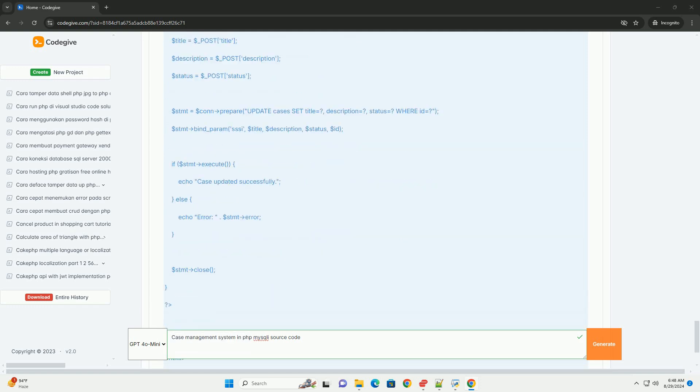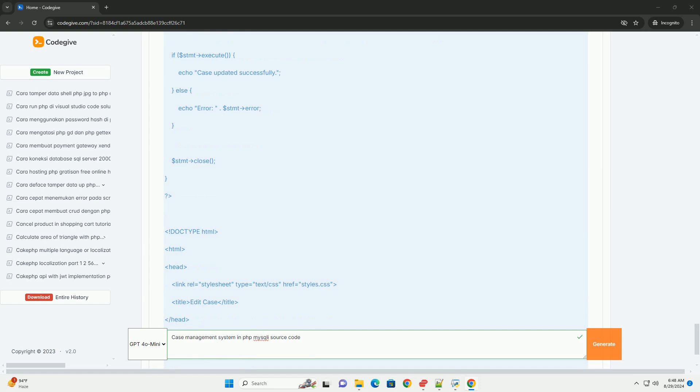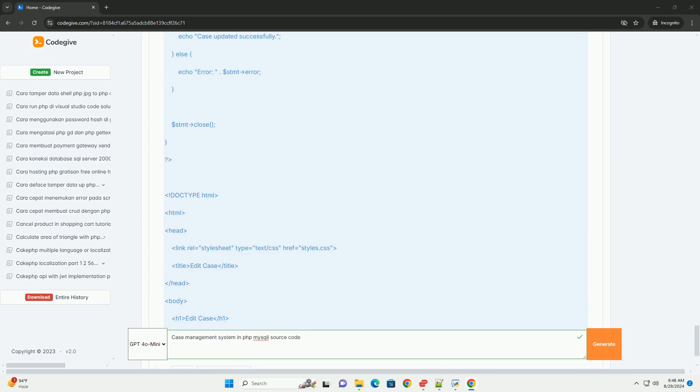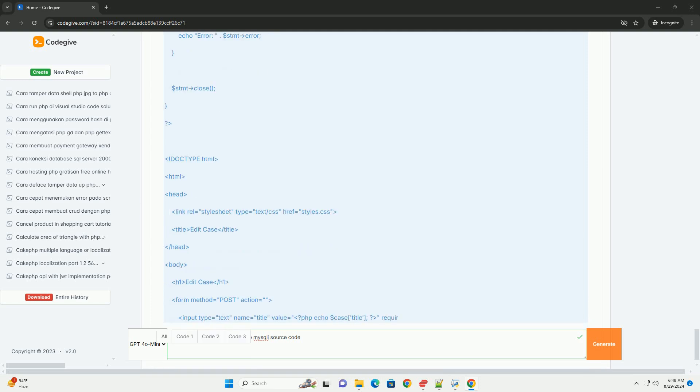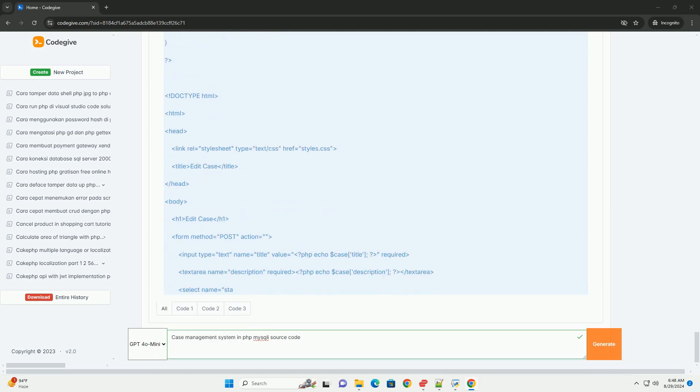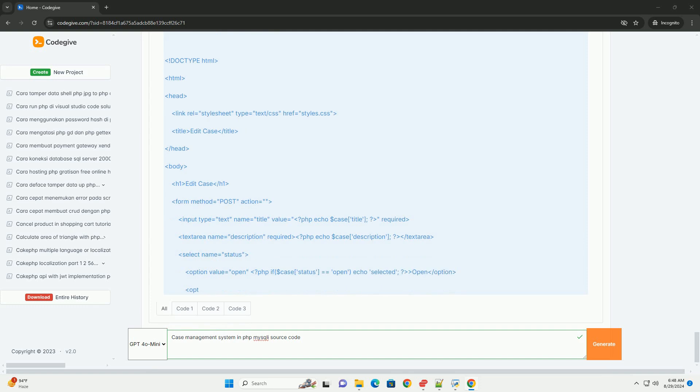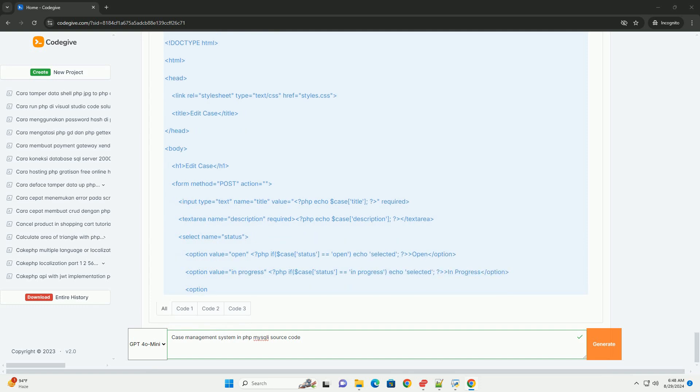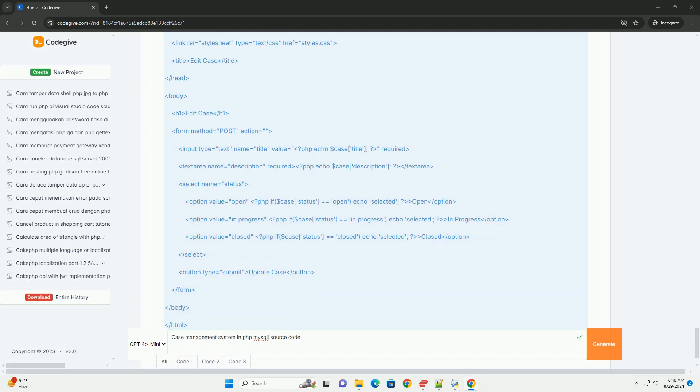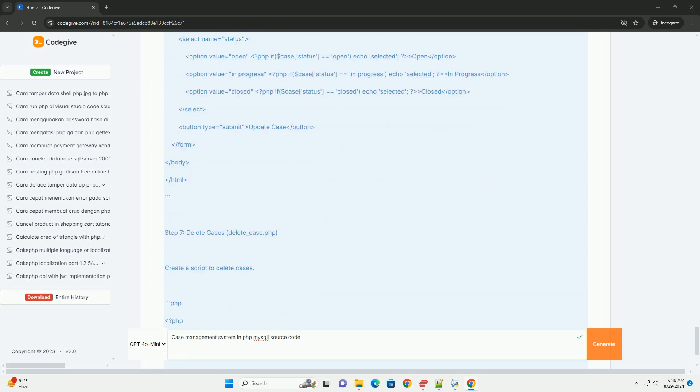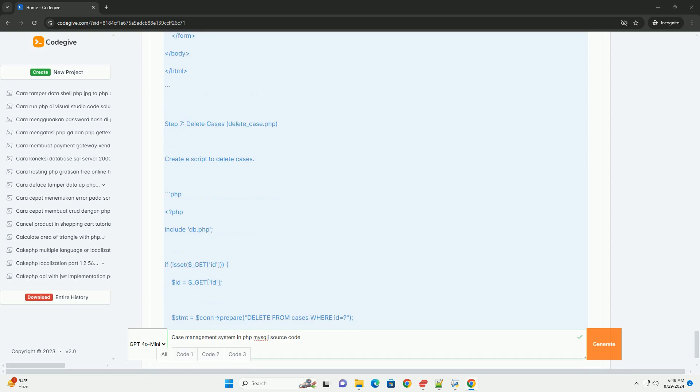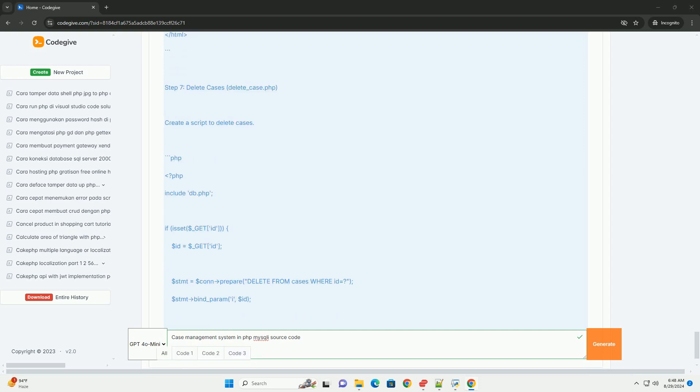Reports and analytics can be generated to evaluate performance and case outcomes. Overall, MySQL-based case management systems enhance efficiency, improve collaboration among team members, and ensure better record-keeping and accessibility of information related to cases.